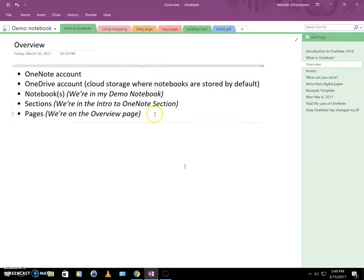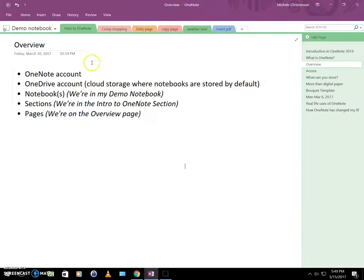So finally, the sort of lowest level would be pages. And we are on a page called Overview. And you know that because it says it right here at the top of the page. And it also is in my page menu on the right here.